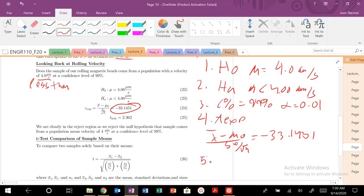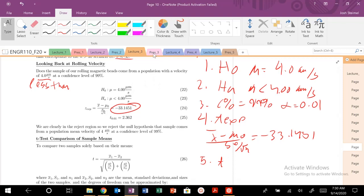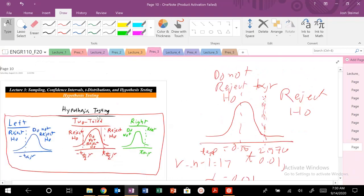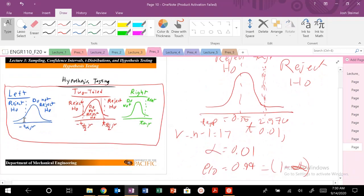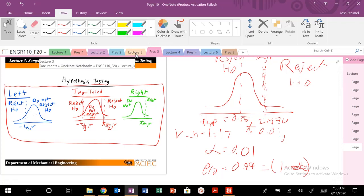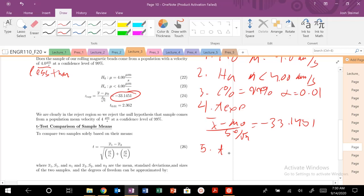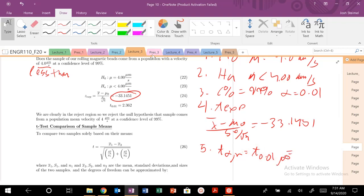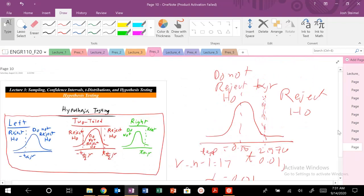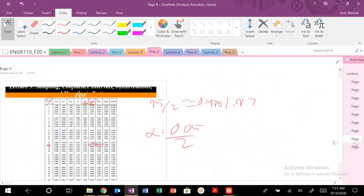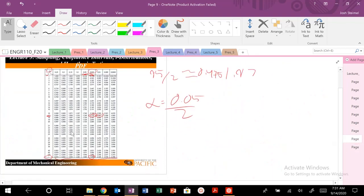We need our t alpha value. Is this problem t alpha over 2 or is it t alpha? We're not doing a two tail test, we are doing a left tail test so we need to look at alpha. We're only concerned about one side. So alpha nu, we know that equals t of 0.01 to infinity. If we look at that table, 0.01 infinite is 2.326.